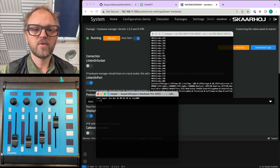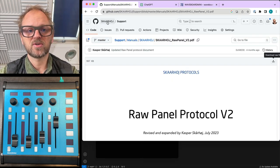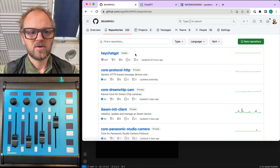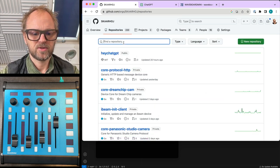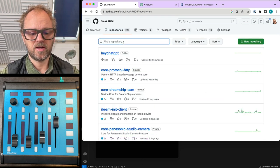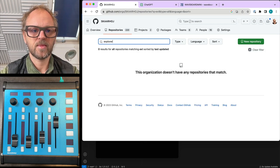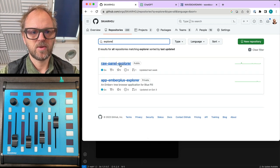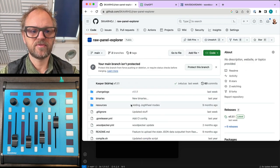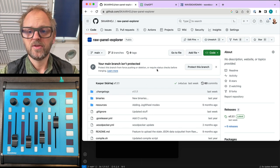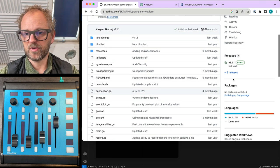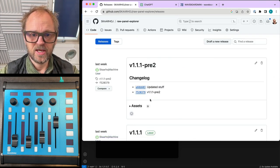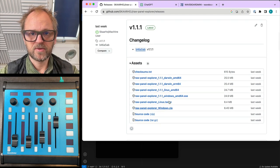RawPanel Explorer is a tool you find on our GitHub repository. So if you go to SkaHoj, RawPanel Explorer is a public repository from SkaHoj. With this one you can download releases and these releases you can run on Mac, Windows, Linux.